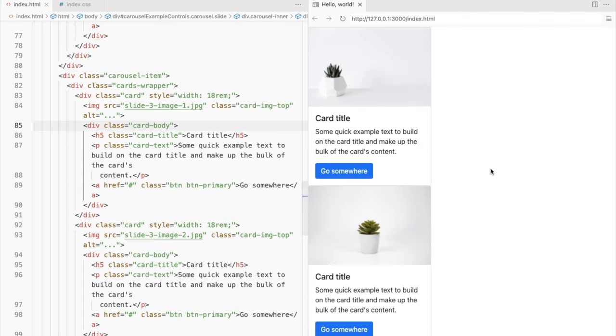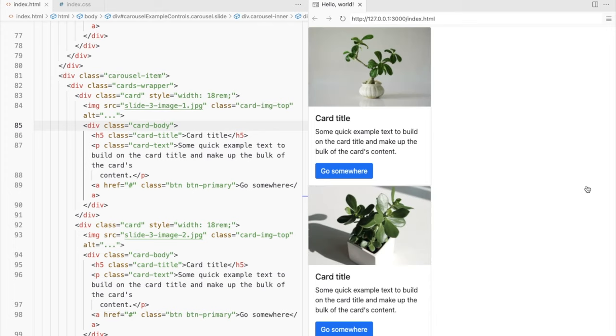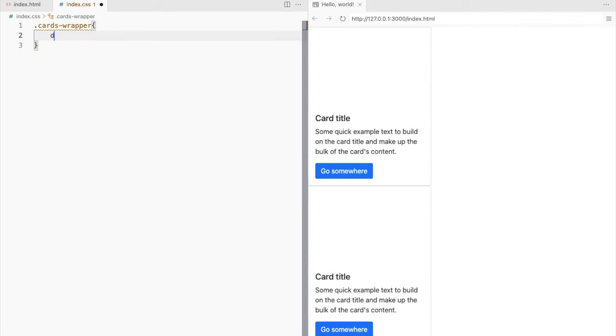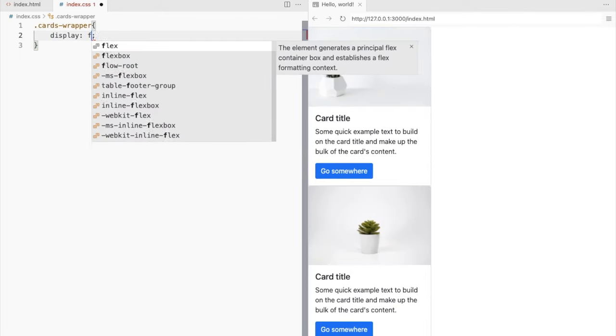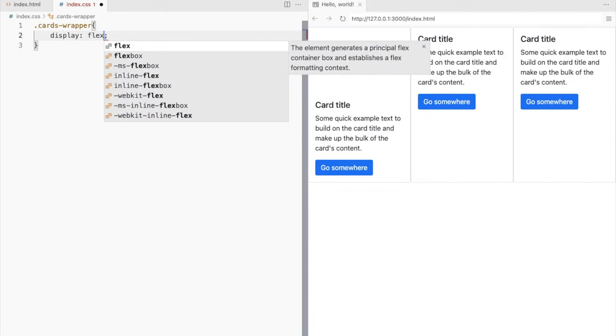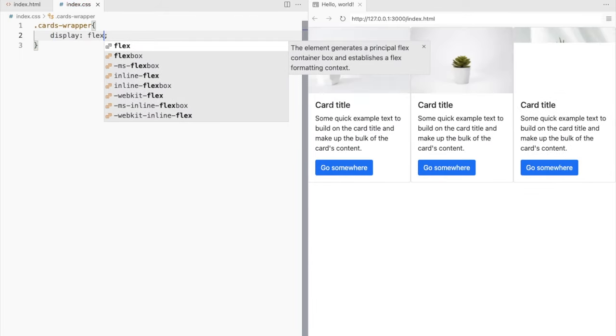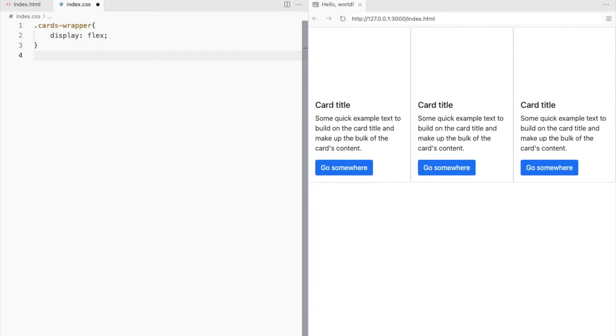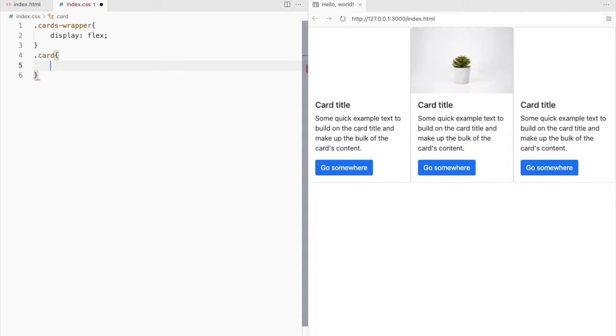Now to display these cards horizontally, set the display property of the CardsWrapper div to flex. Add some margin to the cards.